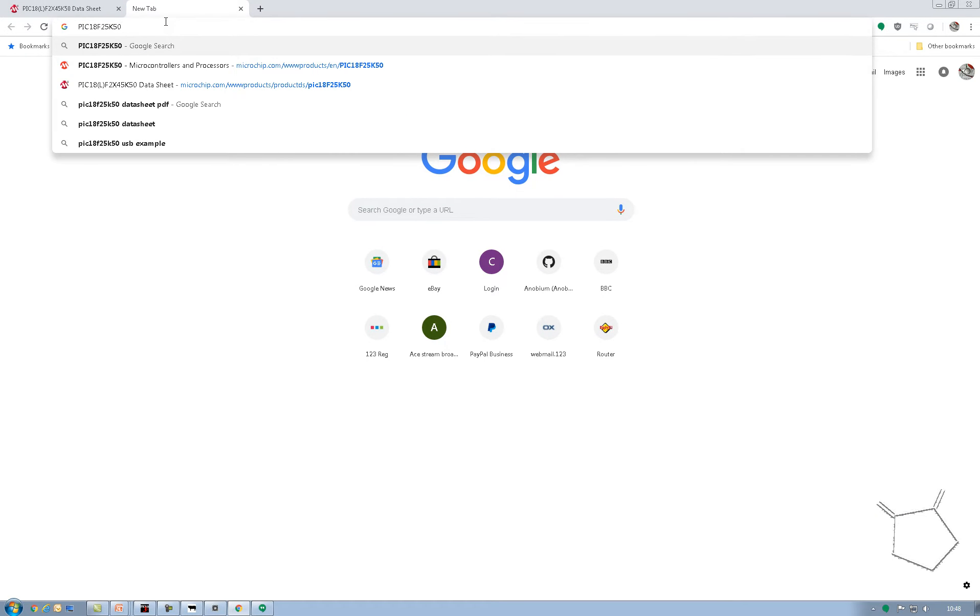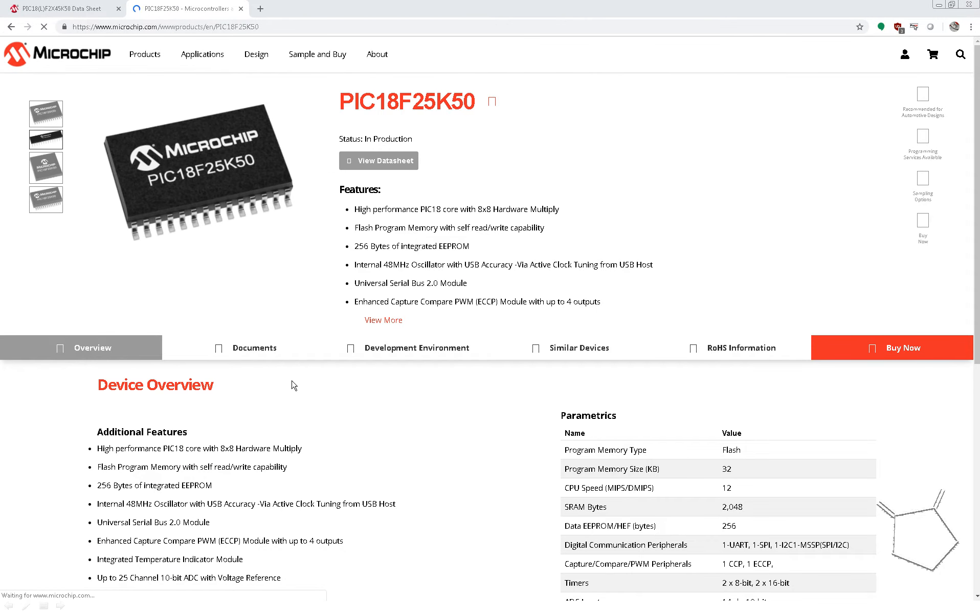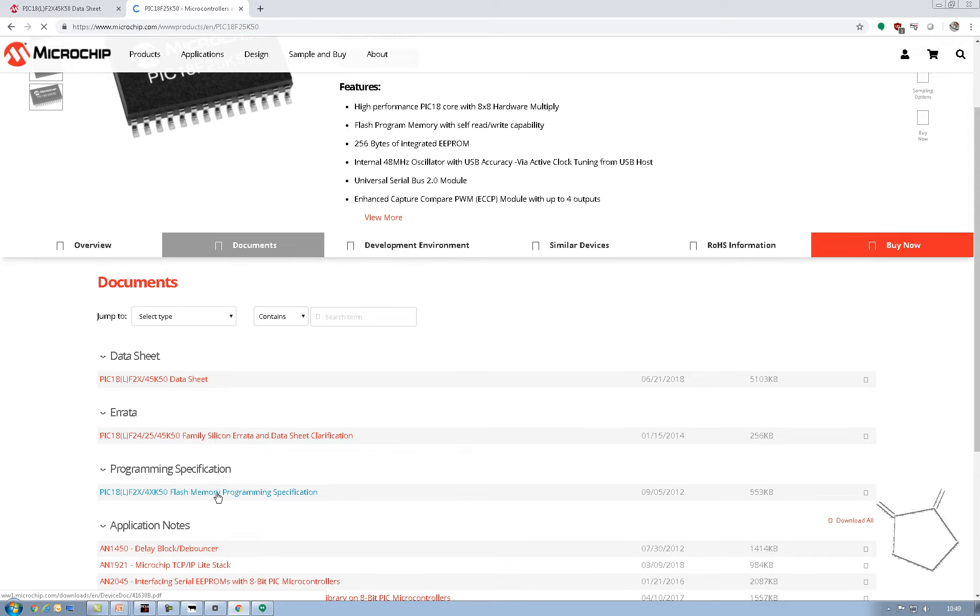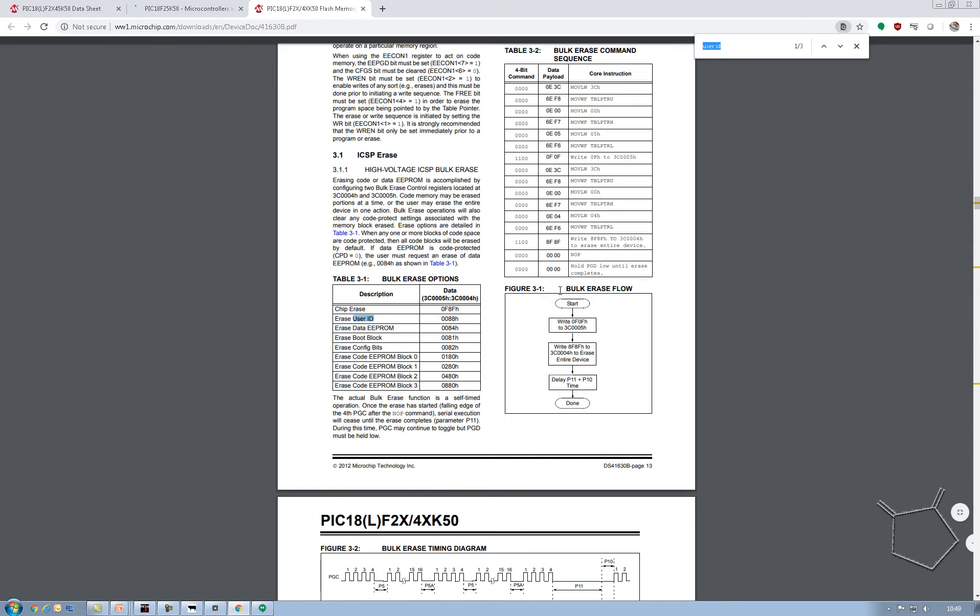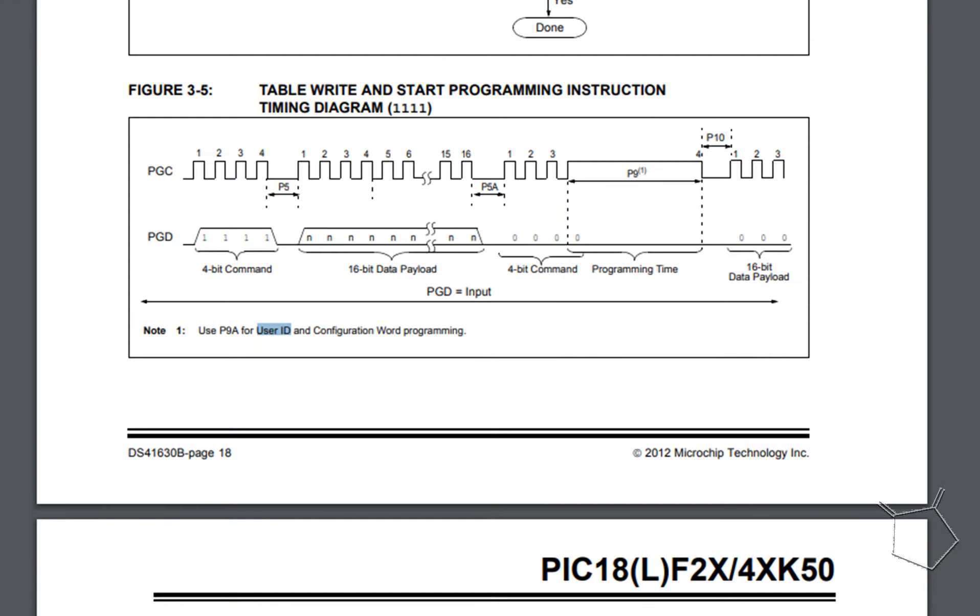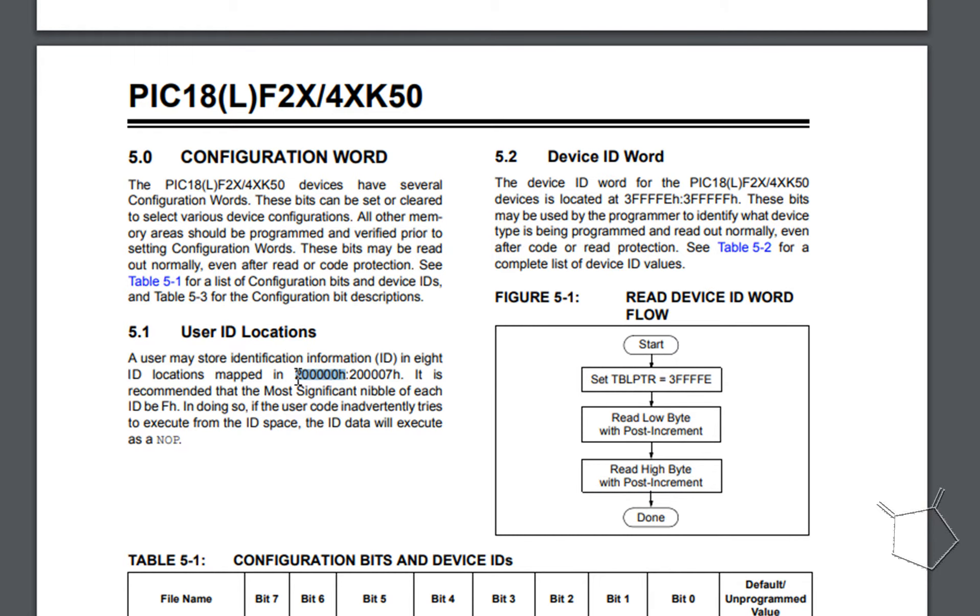Where you might need to look is if you look inside the actual product page on Microchip, if you go to the documents, and if you open up the Flash programming specification document, you will have a lot more information with respect to the user ID. And look, we get user ID, we're getting information about the user ID and the sizes. Look, a user may store identification information in eight ID locations at a specific location. So it finally says what they are. They're eight IDs.